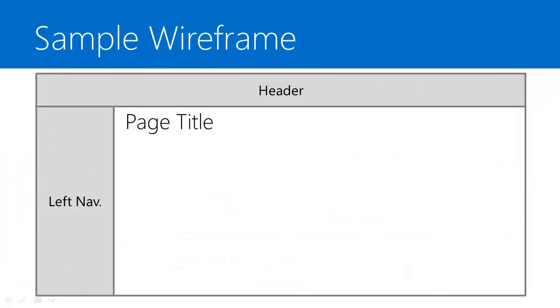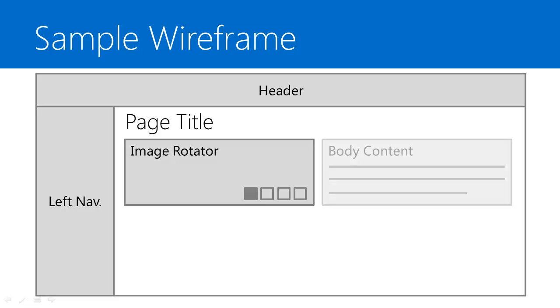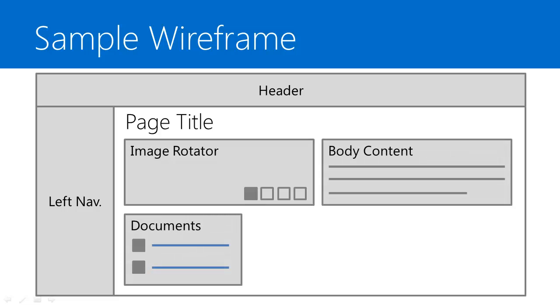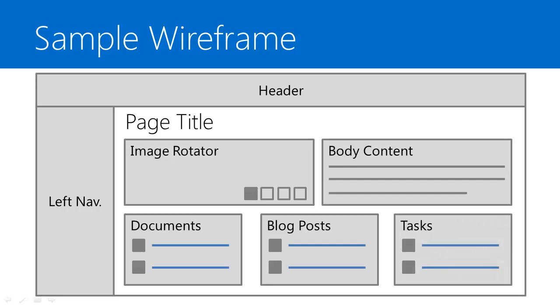Here's an example wireframe that we'll be using as a basis for our design. So we'll start off with a header, a left navigation, and a page title. We'll add in an image rotator, some body content, documents, blog posts, and tasks.